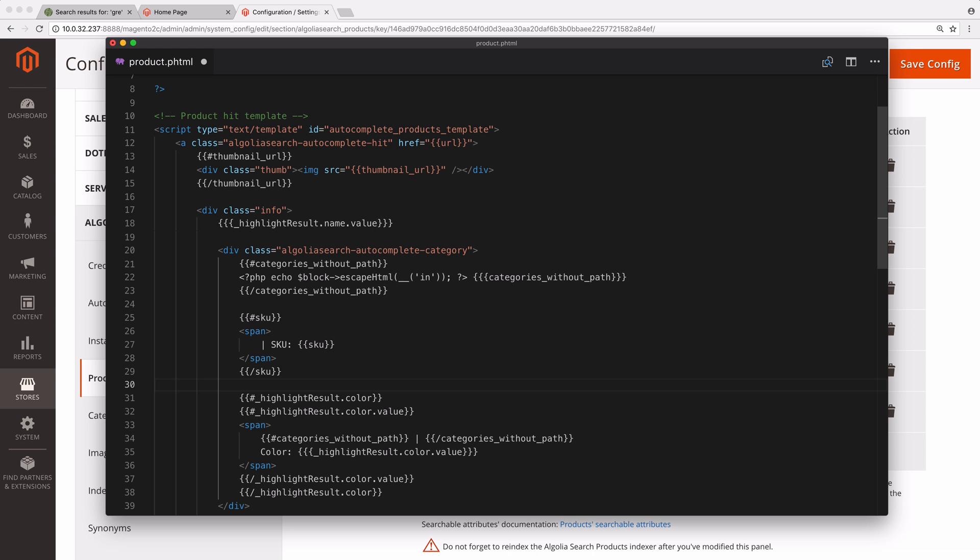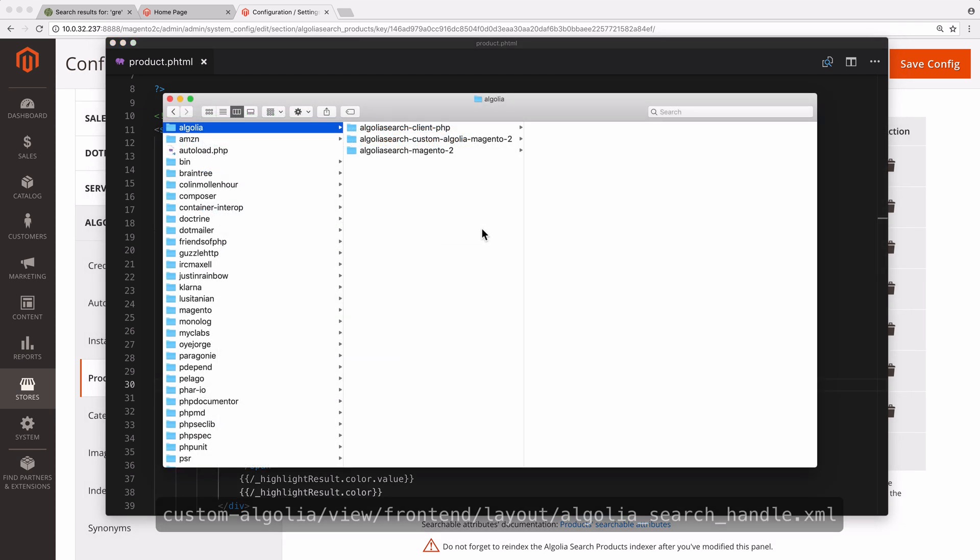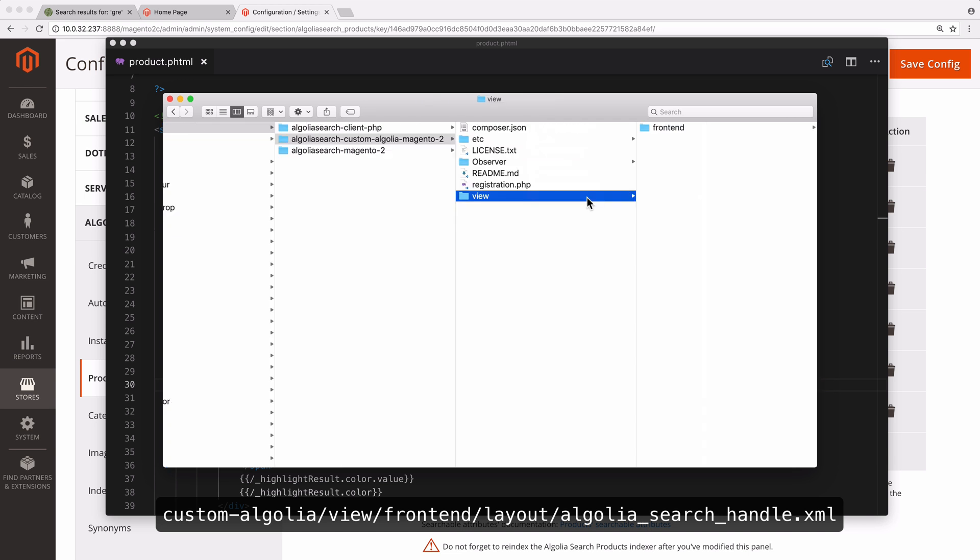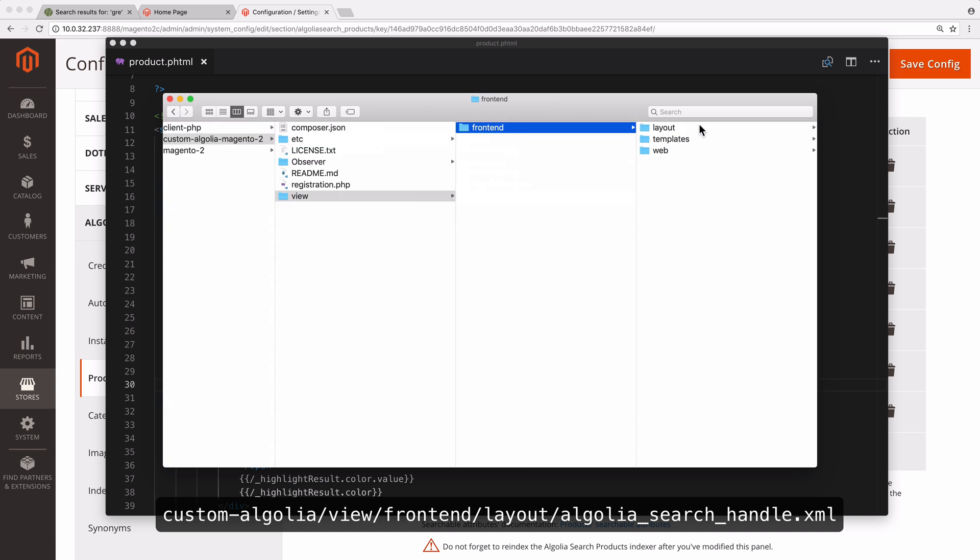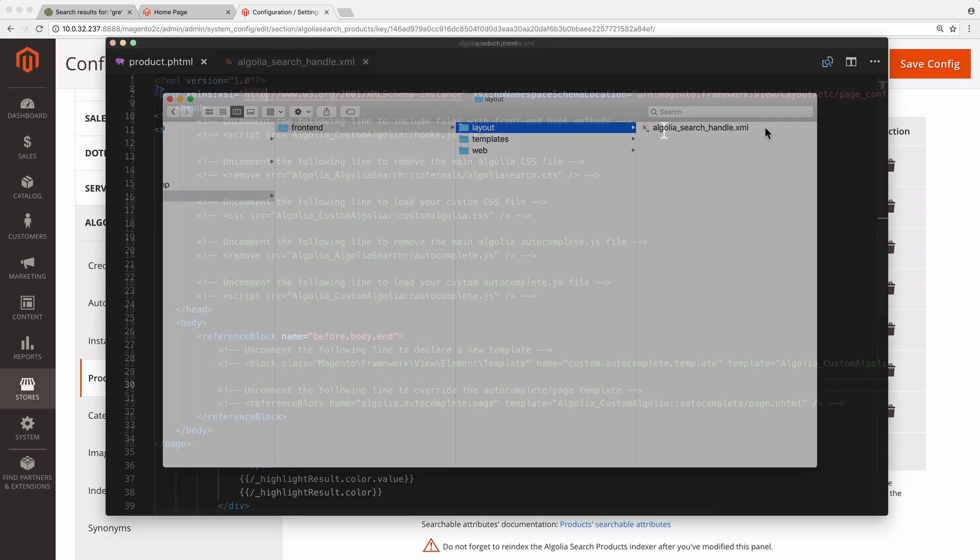Now, we have to tell the extension to use the file with our modifications instead of the original one. For that, we need to edit a configuration that is in Custom Algolia view frontend layout algolia_search_handle.xml.